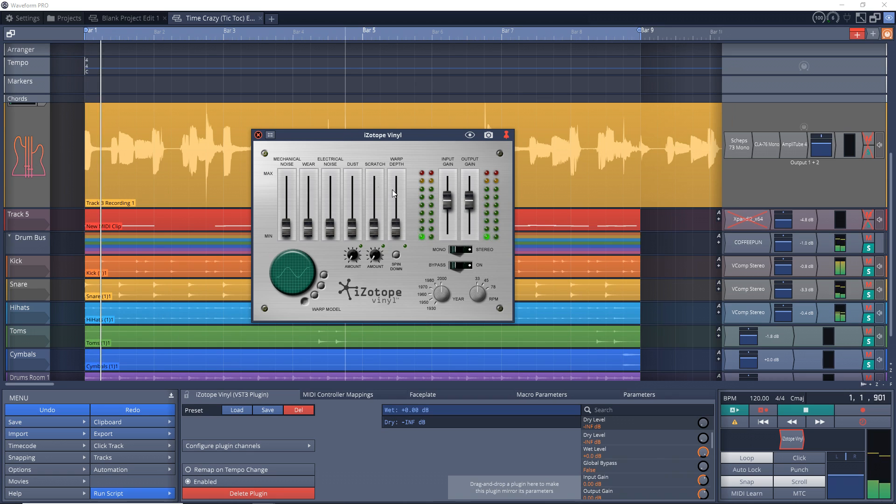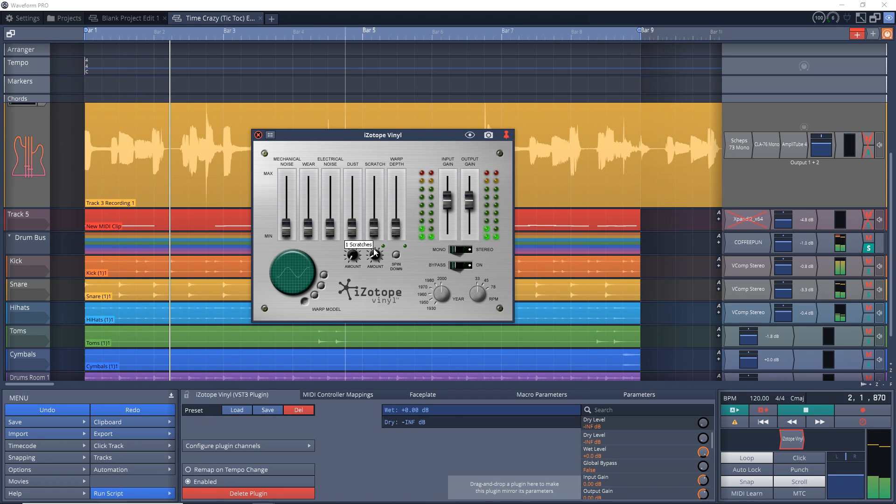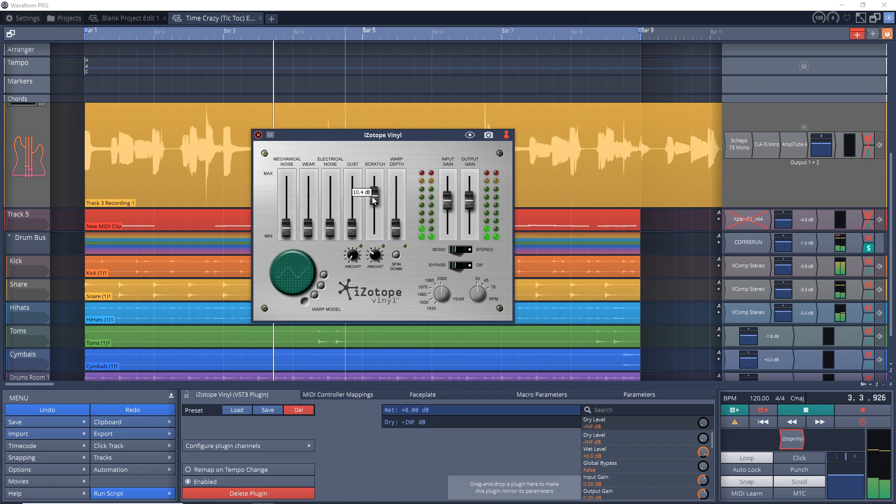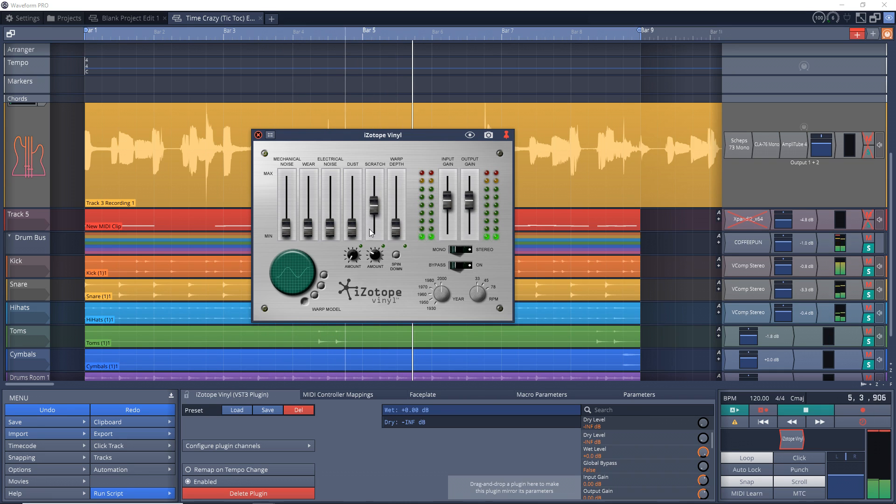Scratch is another setting that has two controls. The amount knob controls how many scratches that you add and you can really go over the top with this, so you may not want to crank this up. The slider controls the volume of the scratch.